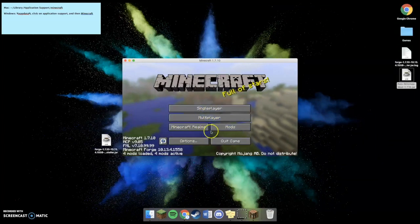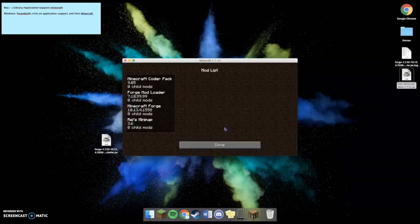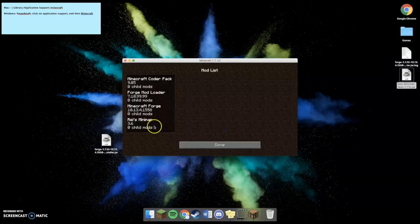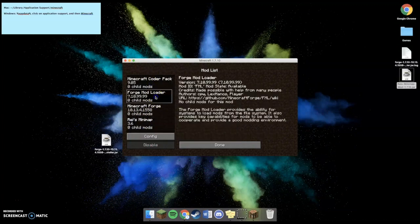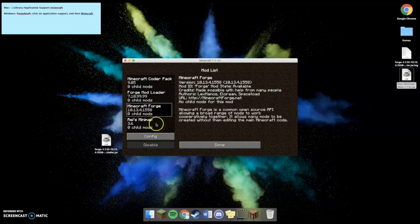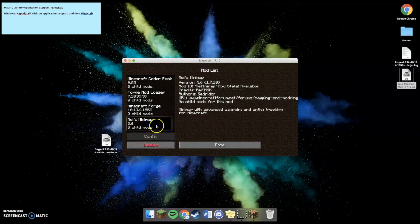But, now, if you go to the mods, and if you did it correctly, you'll see that you have the mod downloaded right there, under all of the other ones. So, now you have Coder Pack, Mod Loader, Forge, and whatever mod that you downloaded.